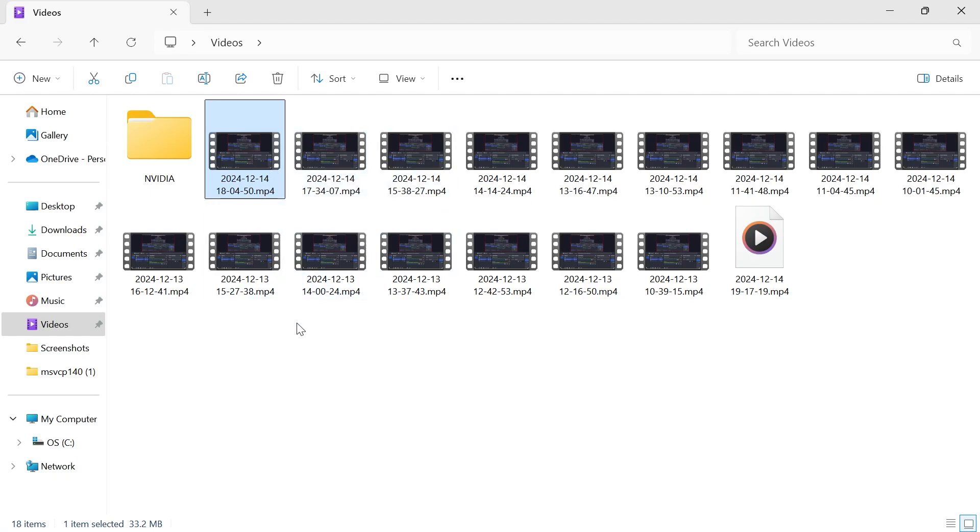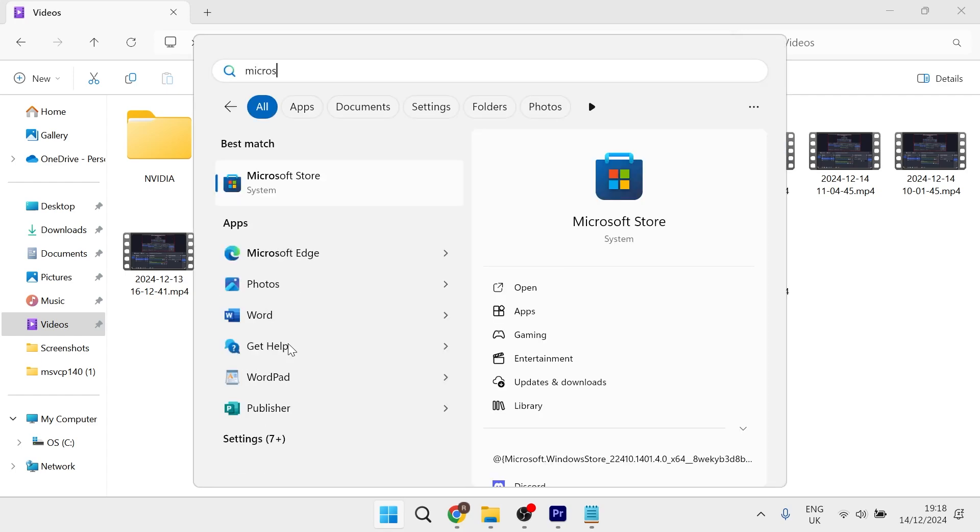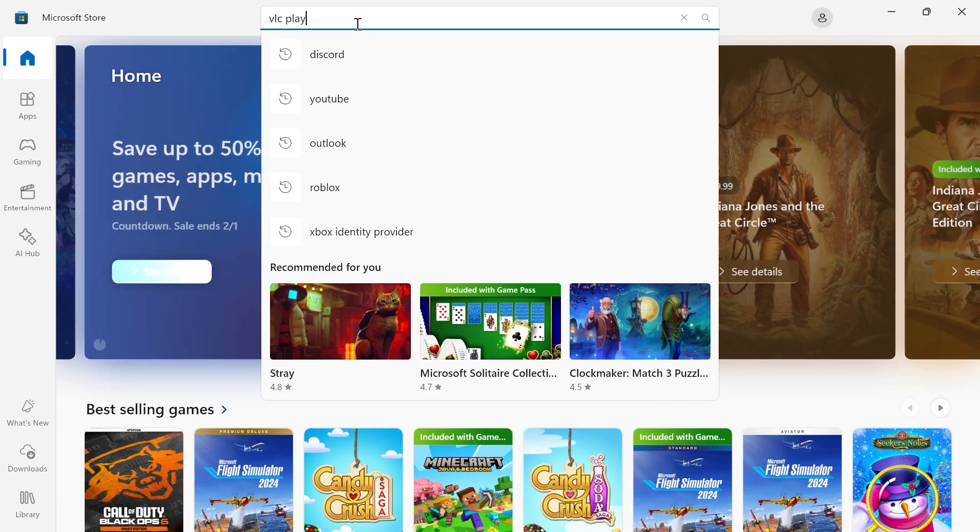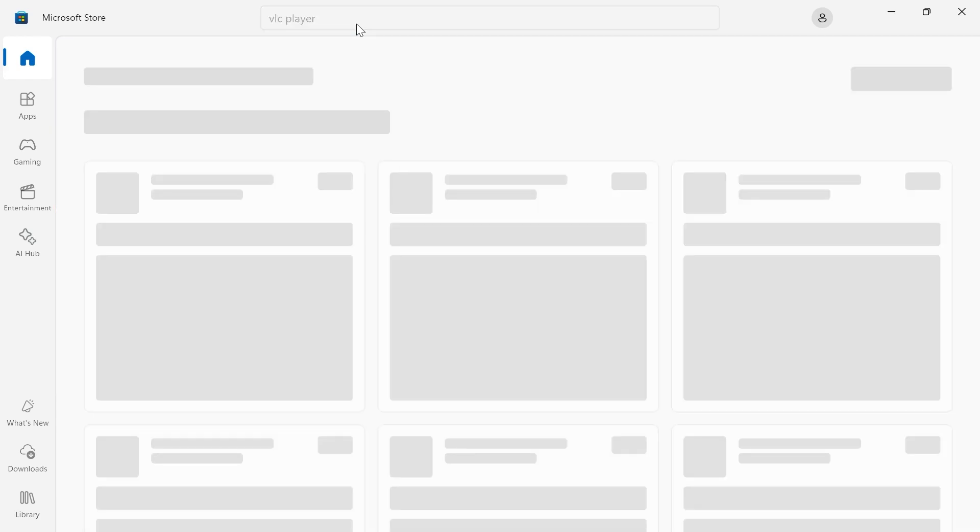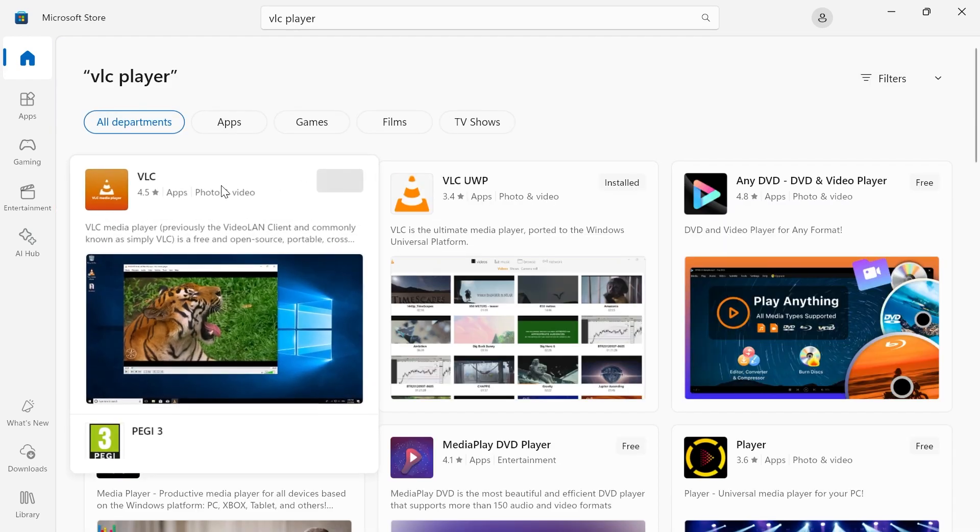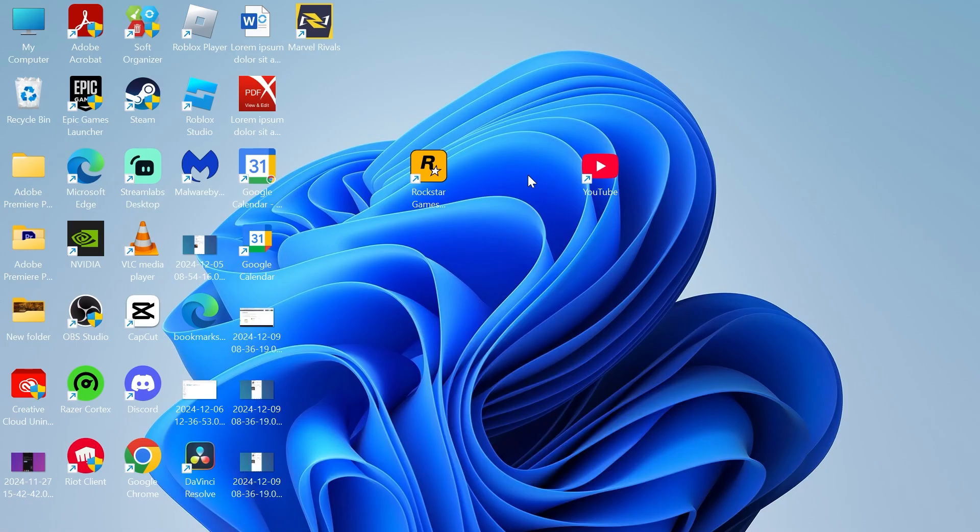What you'll need to do is head over to your start menu and search for Microsoft Store, then click on Microsoft Store. In the search box, type in VLC Player and hit Enter. Then you'll need to go ahead and download this VLC Media Player. You can see I already have this installed.